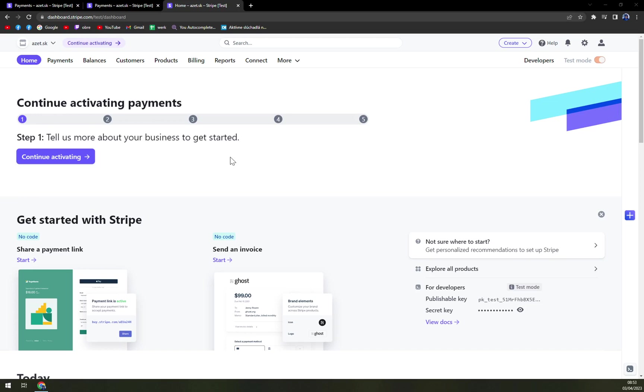For this particular task, we're already logged into Stripe. So I strongly recommend you creating an account here. It's completely free. You don't have to worry about it. And I'm running this account just to show you how it's all done.